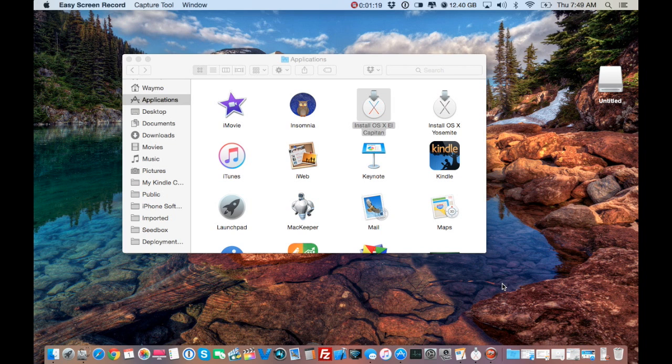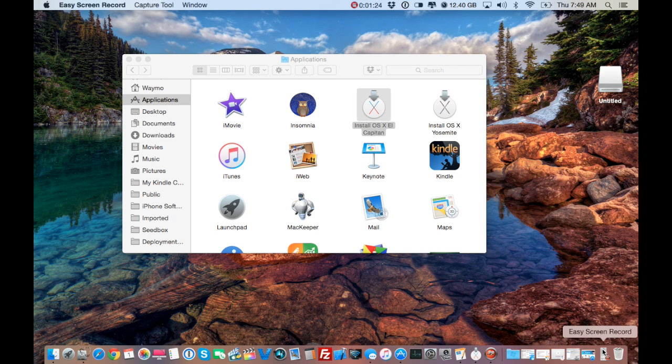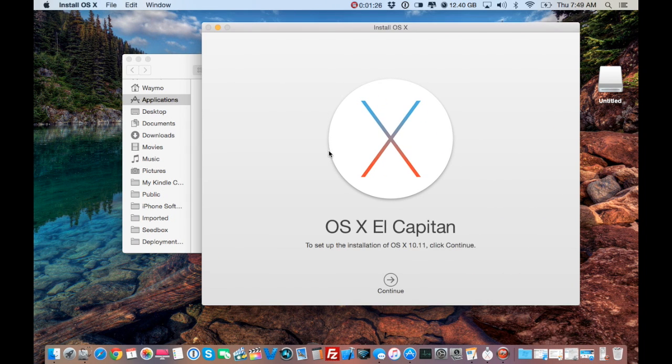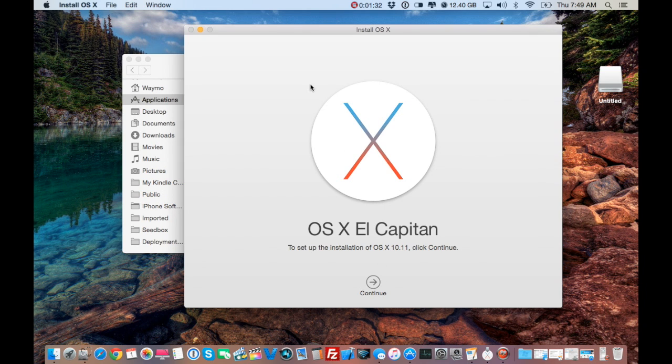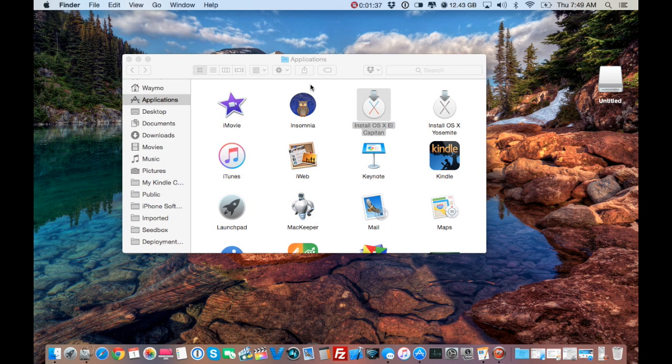So with that said, you're going to go ahead and go to the App Store and download El Capitan. When it finishes downloading, it's going to look like this. We're not going to deal with this wizard because this wizard deals with upgrading. So we're not going to upgrade. We're going to do a clean install. So Command Q to quit this out.